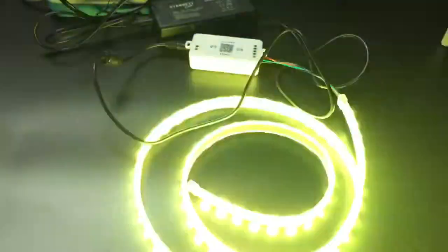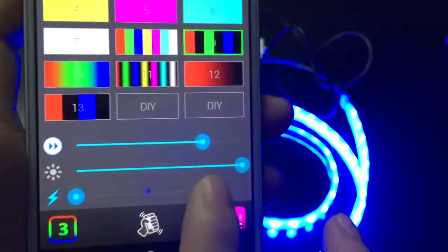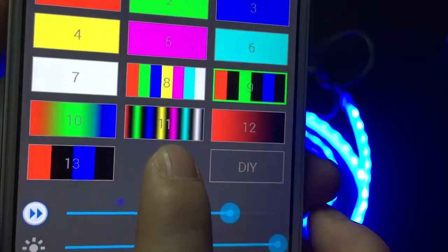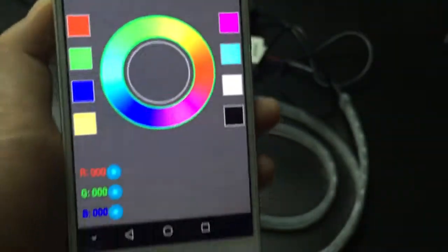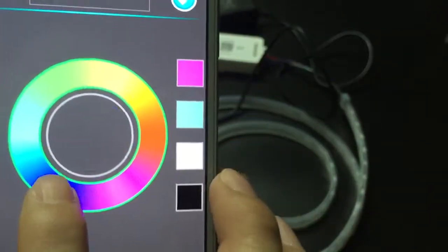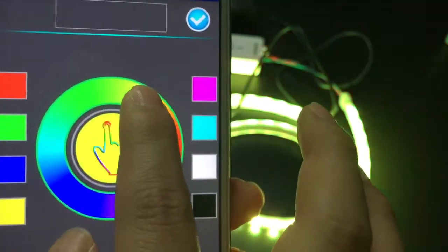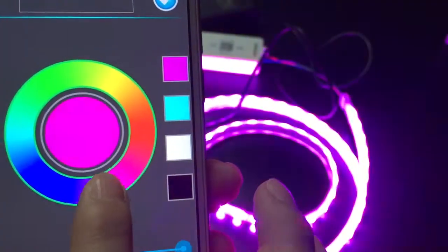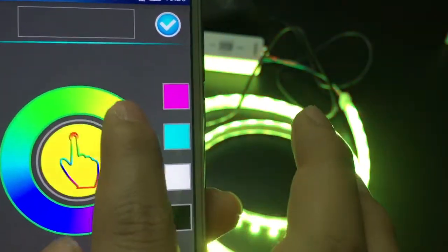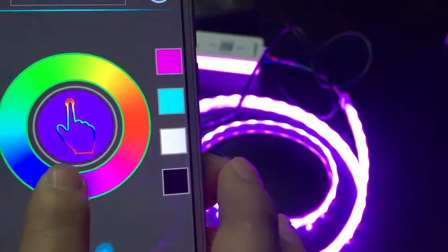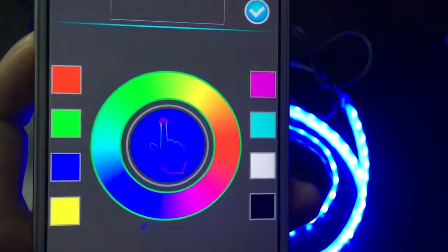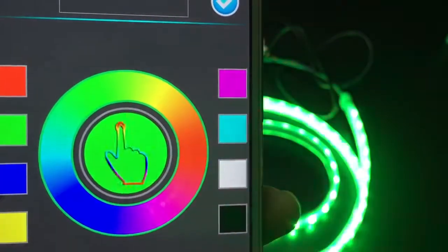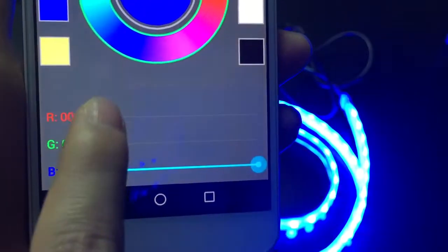Then we can have a look at the DIY function. Click the icon and slide the circle and choose. The LED strip will glow into different colors, for example the red one, the green one, blue one, or yellow one.